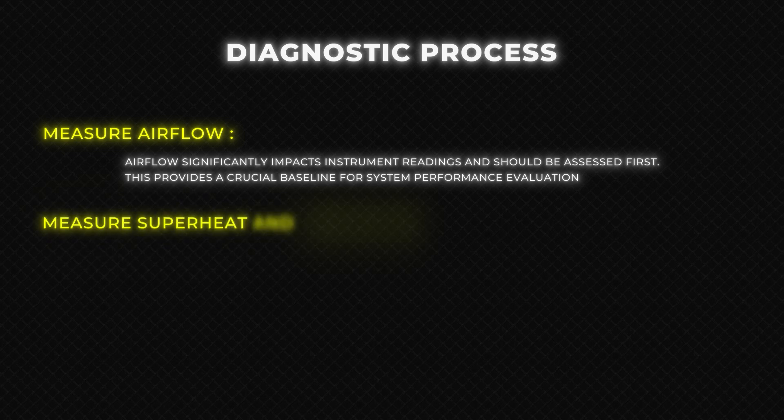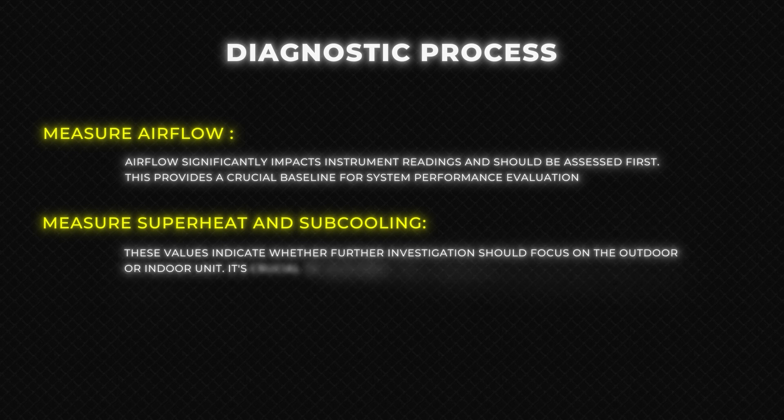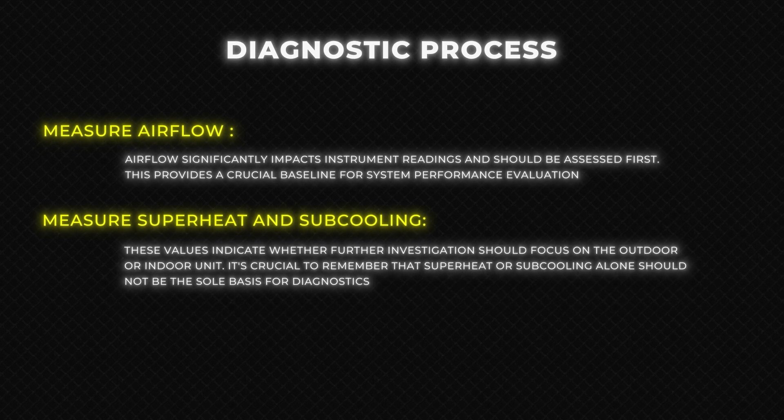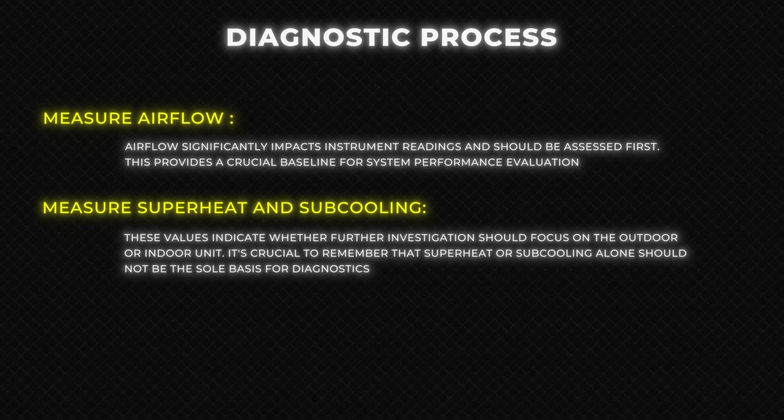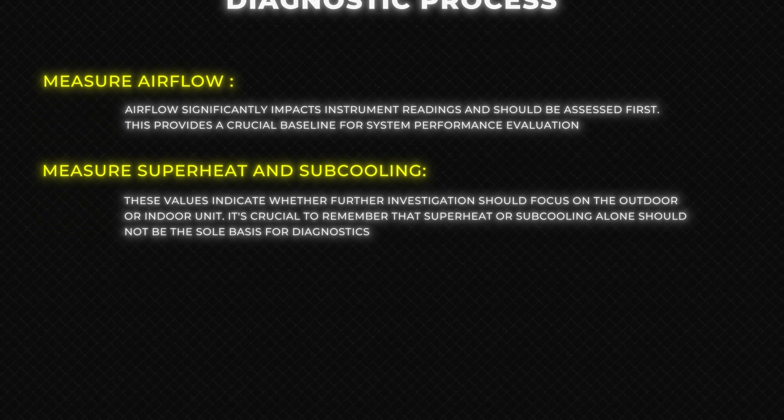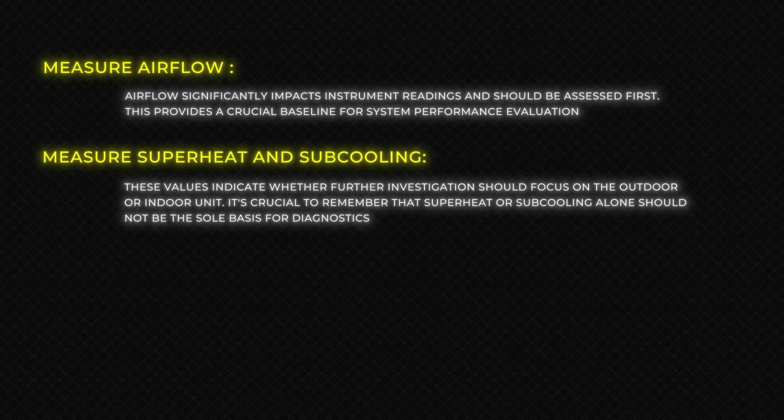Measure superheat and subcooling. These values indicate whether further investigation should focus on the outdoor or indoor unit. It's crucial to remember that superheat or subcooling alone should not be the sole basis for diagnostics.